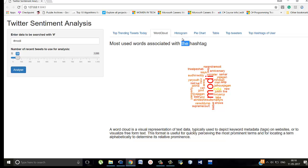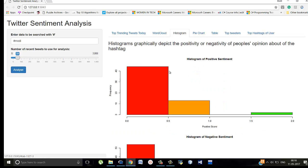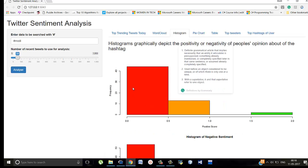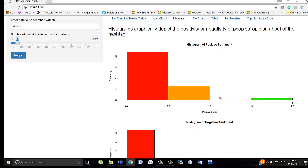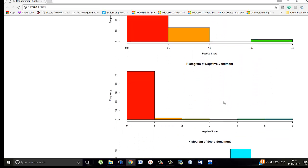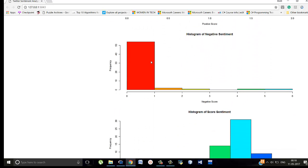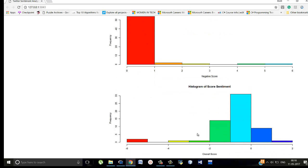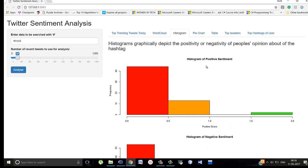We see the histogram. So this is how much positive score is there. Between 1.5 to 2, there's lesser amounts of positive score. Negative score is also more near to zero. And this is the overall score's histogram.